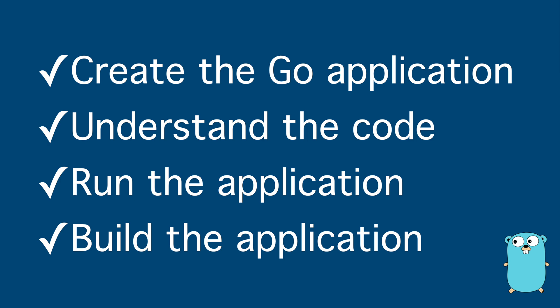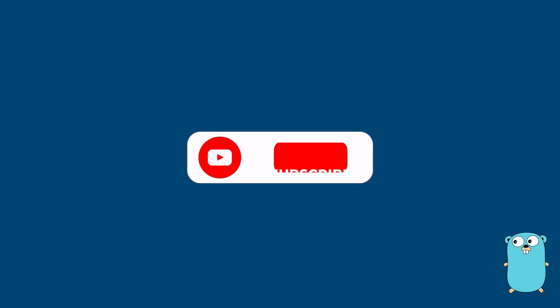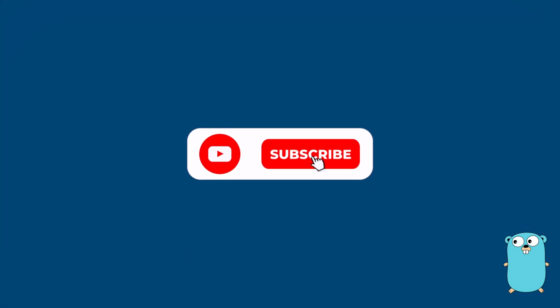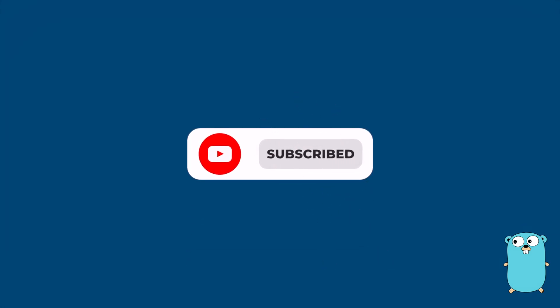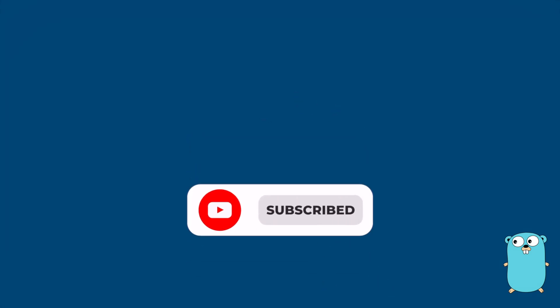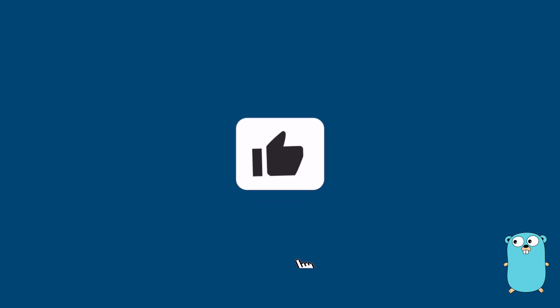Then you ran the application, so in this case you compiled and ran at the same time your application, and finally you built your application as an executable file. Thanks for watching this video. Subscribe to my channel to be always updated about new videos that I will upload, and see you in the next lesson, lesson three. Bye!